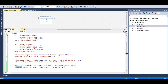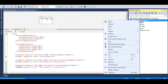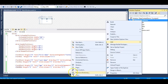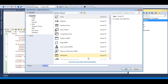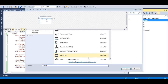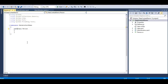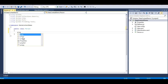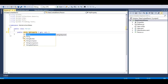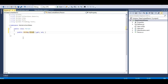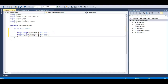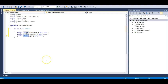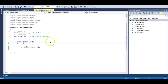Let's add a class and name it Person, make it public, and add three properties. The first will be a string called FirstName, the second will be a string called LastName, and the third will be an integer called Age. Now let's go to the code-behind of this project.